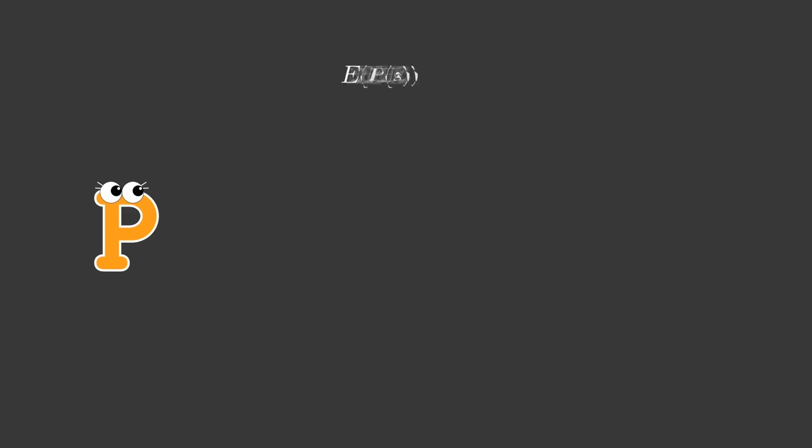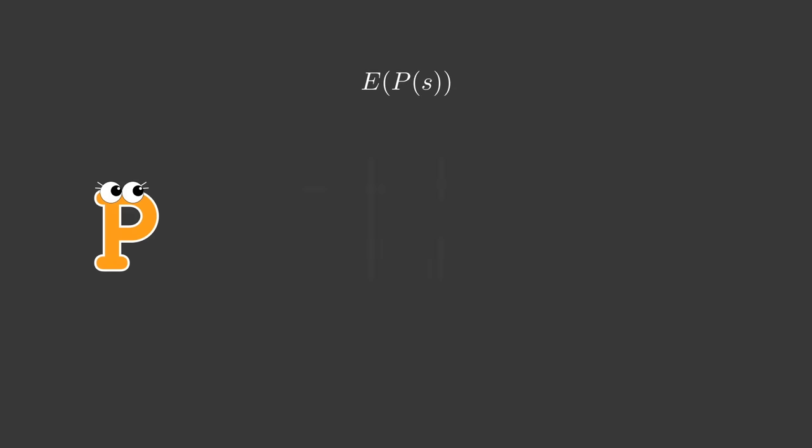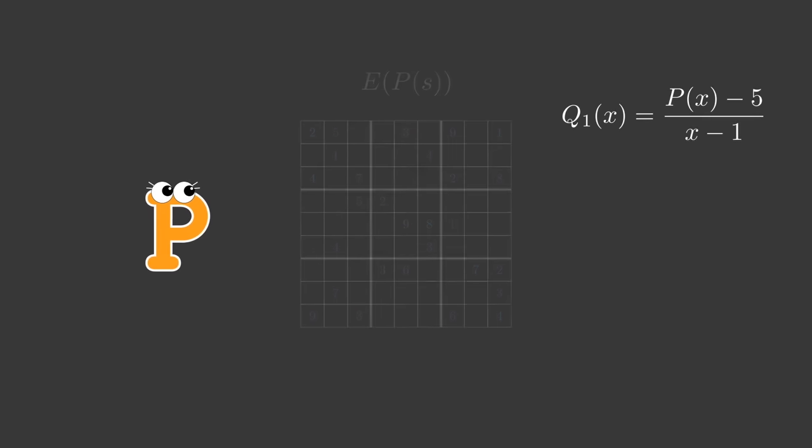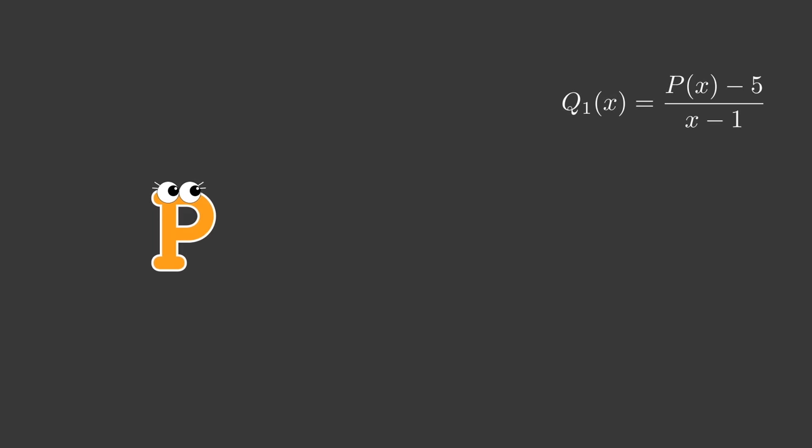Next, Peggy will prove that this solution matches the sudoku problem they discussed. For that, she must prove the values of this polynomial at the starting locations. Say the sudoku has the number 5 in the first row and second column. This is the location that matches x equals 1. Peggy will add to her proof the commitment of the quotient polynomial q1 of x equals p of x minus 5 divided by x minus 1. She does that for every starting location.